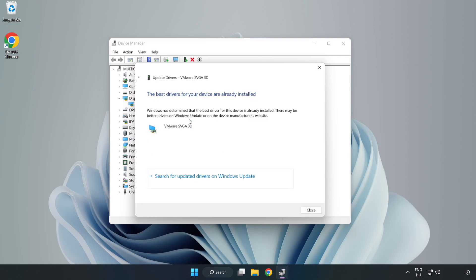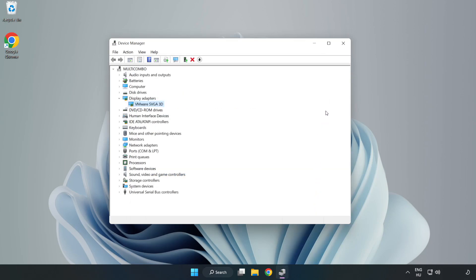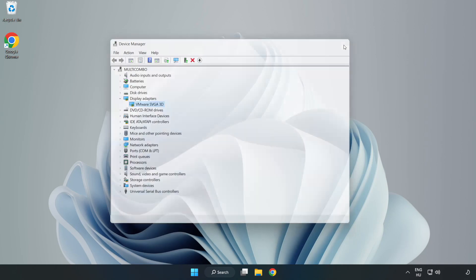Wait for the installation to complete and click close. Close the window.